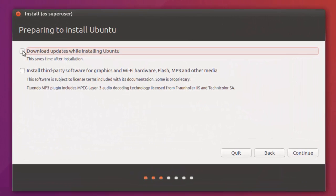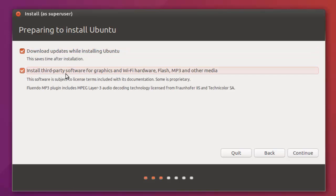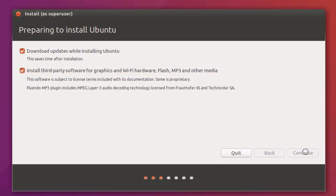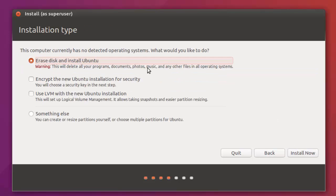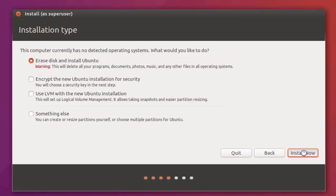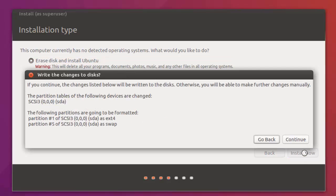You've got two choices here: Download updates while installing Ubuntu, and install third-party software for graphics and Wi-Fi hardware. I'm going to click both of these. Click Continue. Then it says the computer currently has no detected operating system. I'm just going to go with the default, Erase Disks and Install Ubuntu. Click on Install Now.